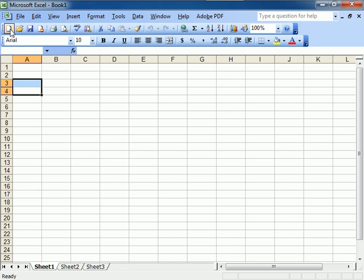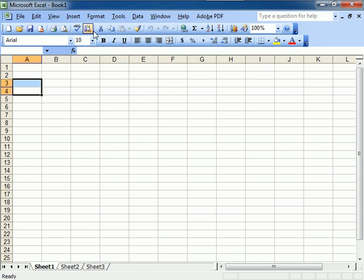This is your Standard toolbar. New, Open, Save, Permission, Printer, Print Preview, Spelling, Research, Cut, Copy, Paste. Three things you can never live without.